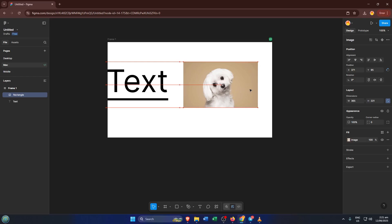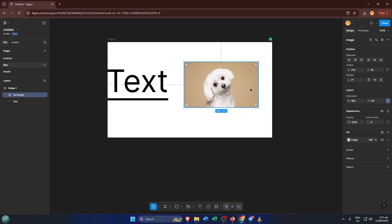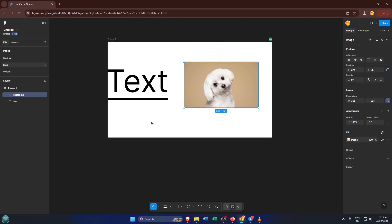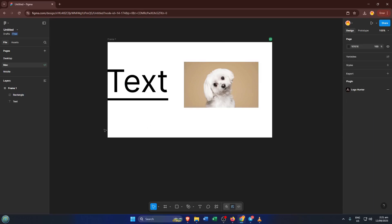First things first, open up your Figma project. If you're new to Figma or just getting started on a fresh page, don't worry. As soon as you log in, you'll see your list of recent files and that big plus button for a new design. Go ahead, get that open and let's get ready to add our image.